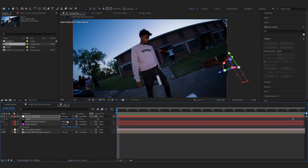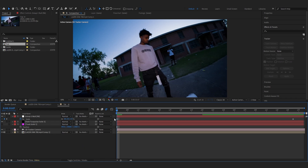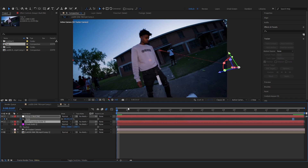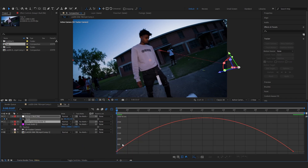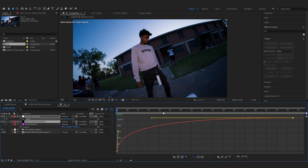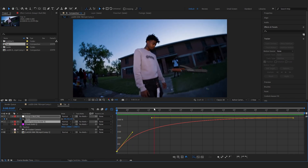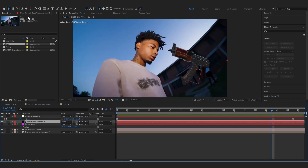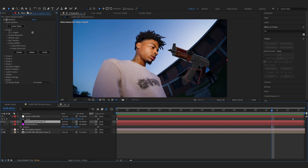Animate the scale as well — same approach: go from zero up to the normal size. Go into the Graph Editor and make the same smooth graph. That looks perfect. Now select the Element solid — not the track solid — and go into the Element layer.